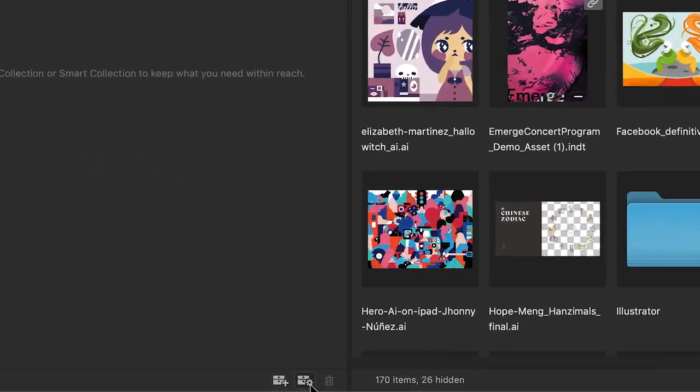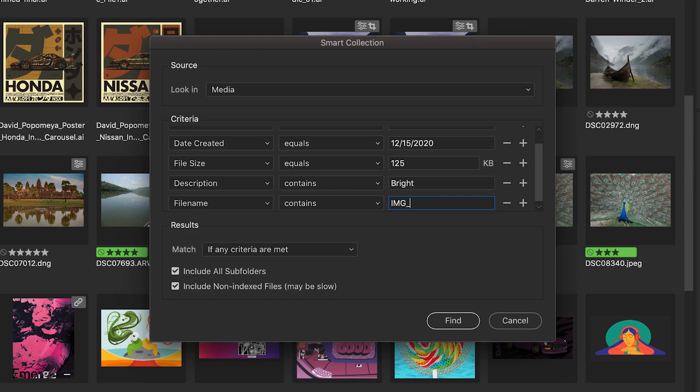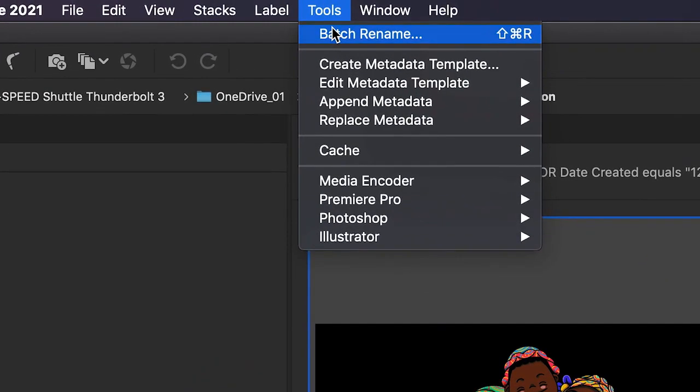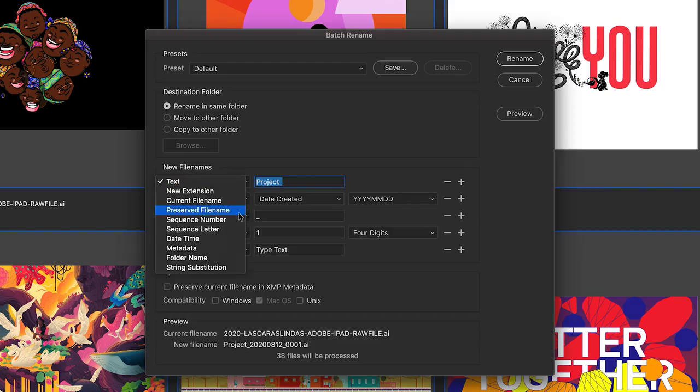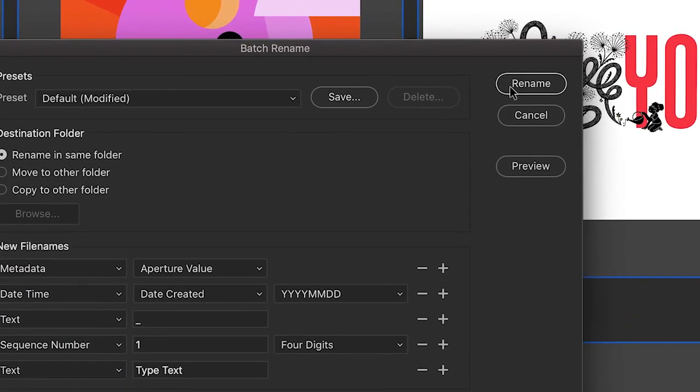Smart collections ensure that assets matching predefined criteria are automatically added to that collection. Batch Rename is a bulk action that allows users to rename multiple files at once.